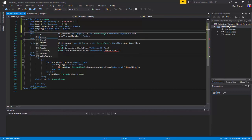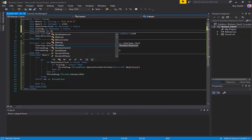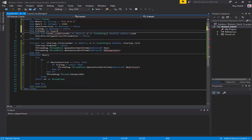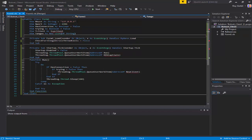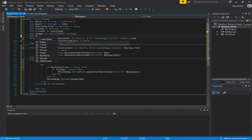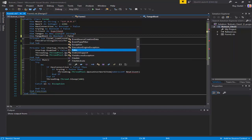Dim tClient - temp client, whatever you want to call it - as TCP Client. Dim tango as new List of String. And dim tangoBool as Boolean equals false. That'll just be able to switch it between the dosing and not dosing.